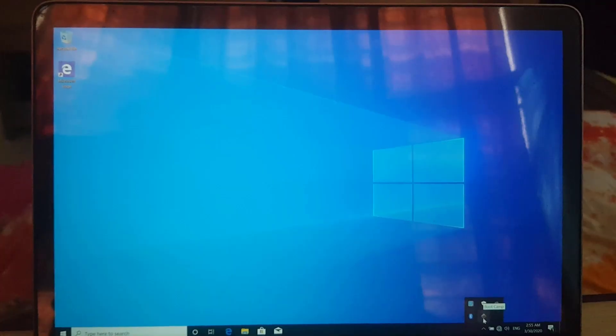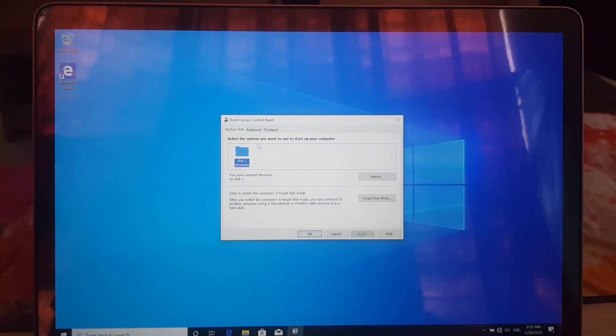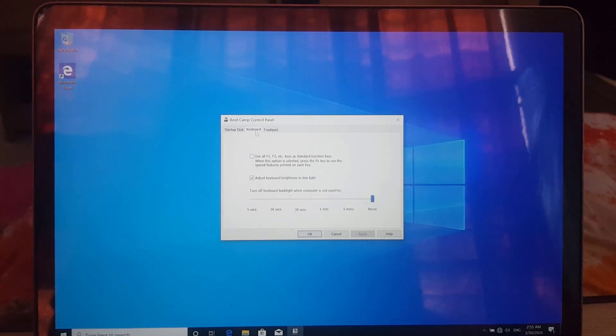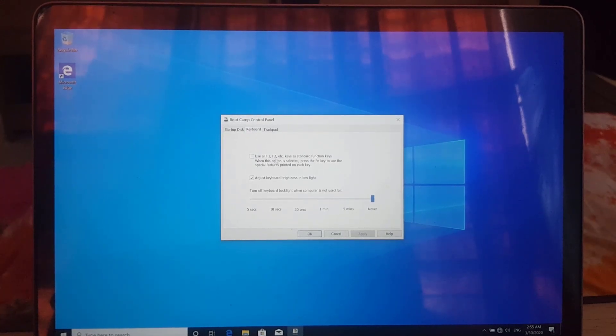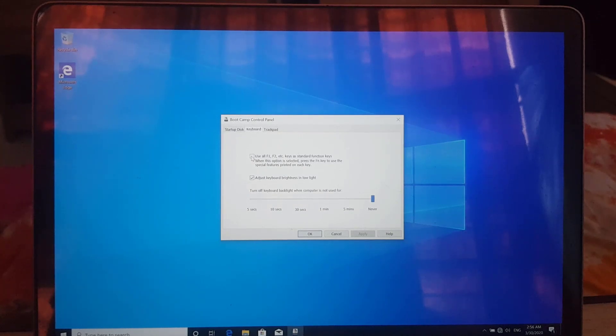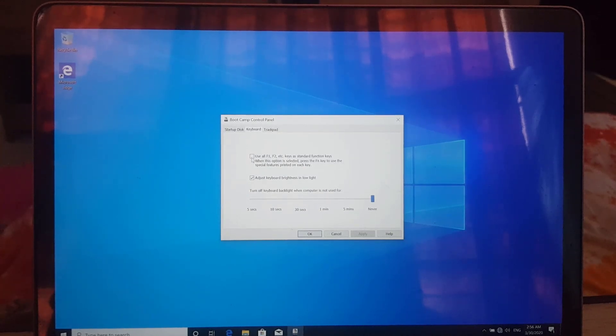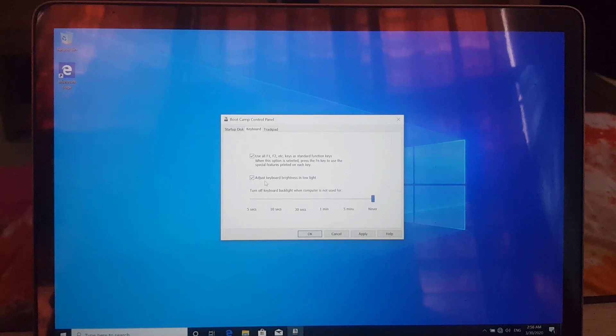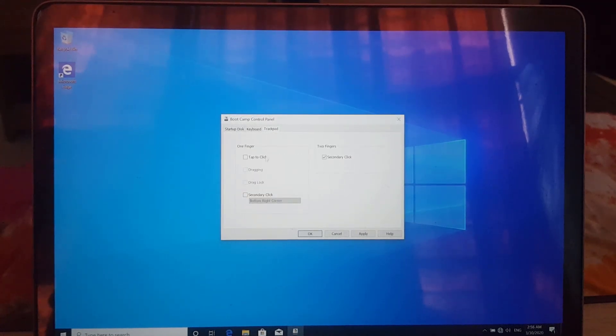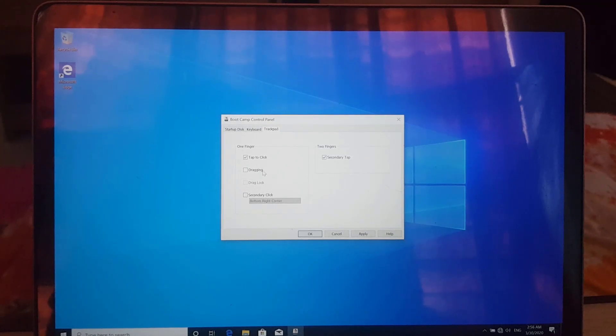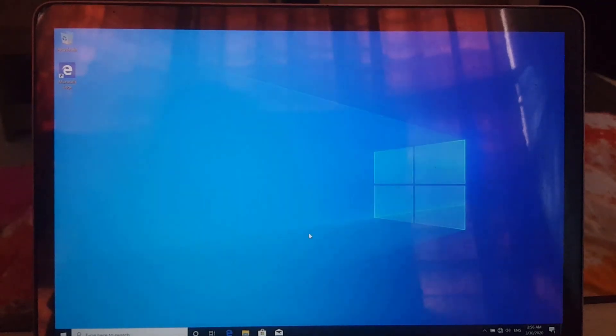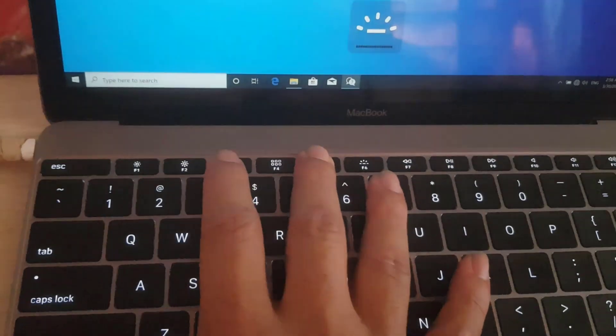From Boot Camp control panel you can toggle between Fn and F1, F2, F3 keys. I will also enable one finger tap to click option because I don't like hard press to click on trackpad. When feather touch is enough, why would you waste your energy pressing your finger so hard?